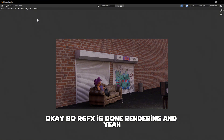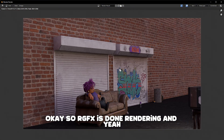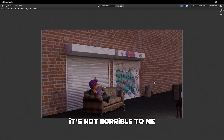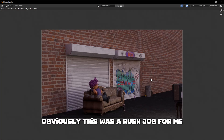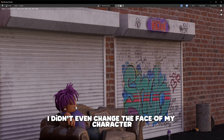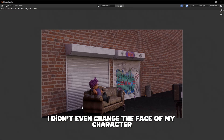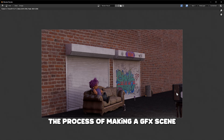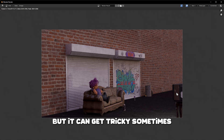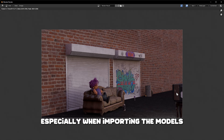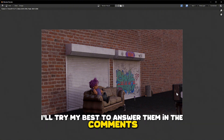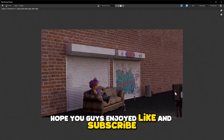Our GFX is done rendering and yeah, it's not horrible — obviously this was a rush job and I didn't even change my character's face, but I just wanted to show you guys the process of making a GFX scene. It's really not that hard but it can get tricky, especially when importing models. If you guys have any questions I'll try my best to answer them in the comments — hope you guys enjoyed, like and subscribe.